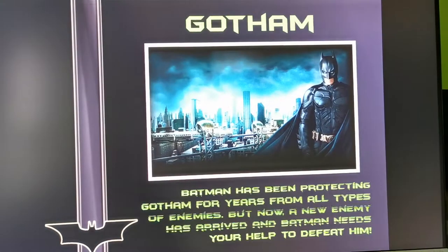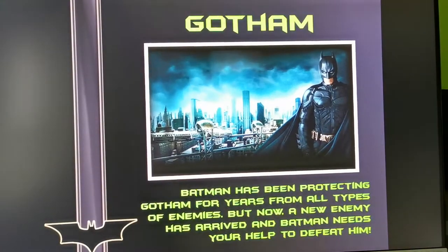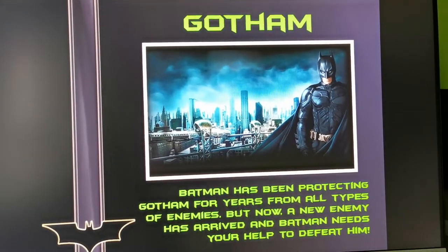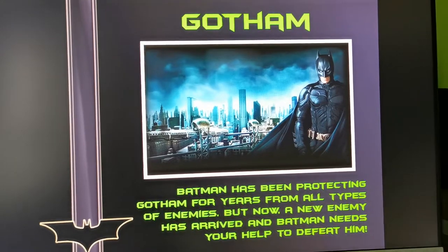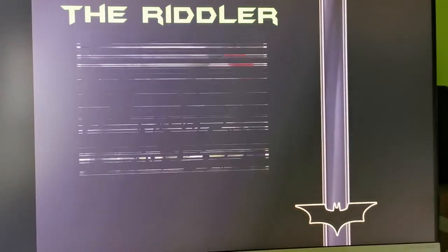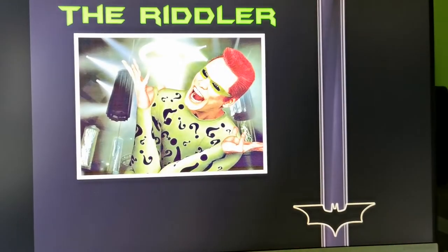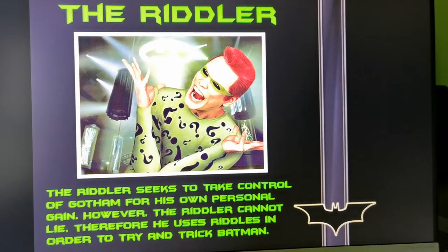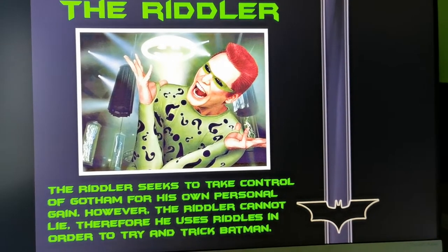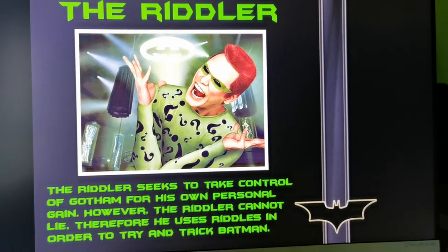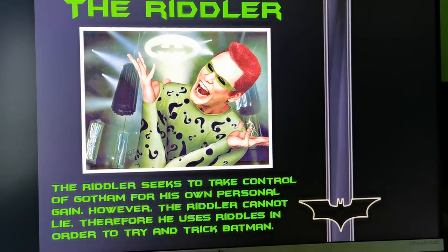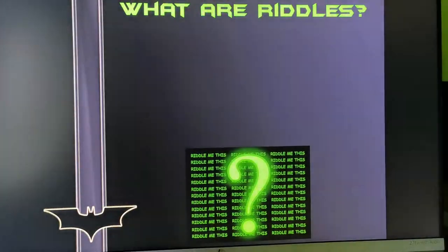The PowerPoint introduces you to Batman, that he's the saviour of Gotham, and that he has a new enemy. The new enemy is the Riddler. The Riddler seeks to take control of Gotham; however, he cannot lie. Therefore, he uses riddles in order to try and trick Batman.